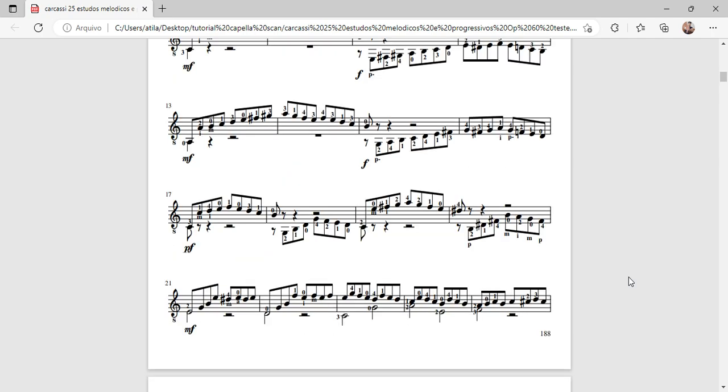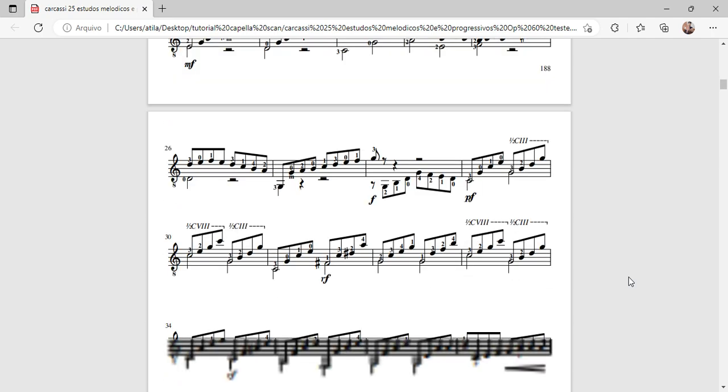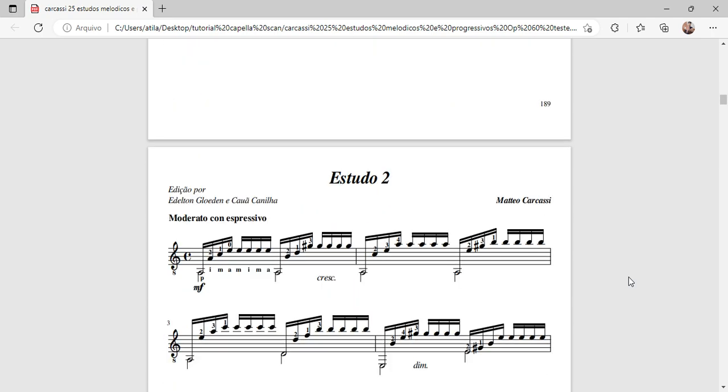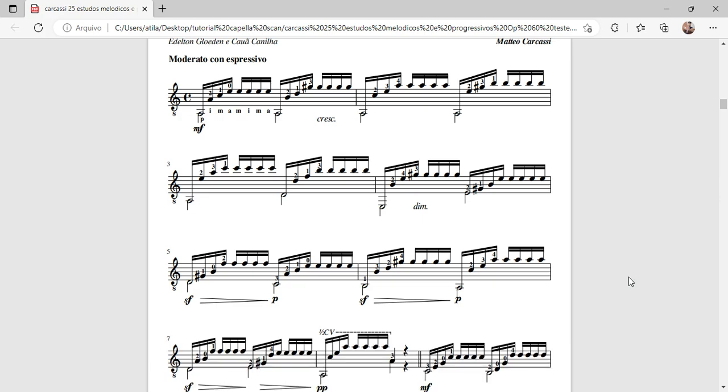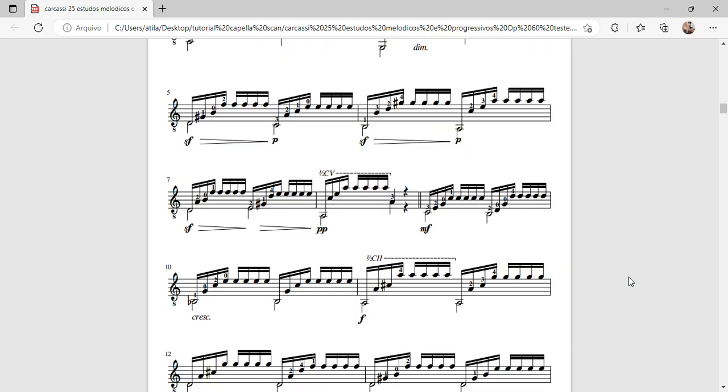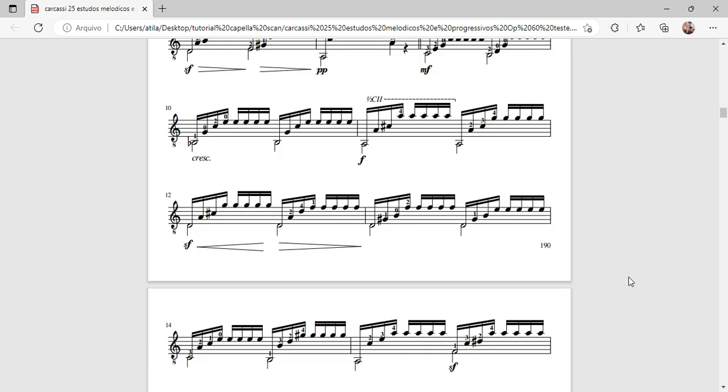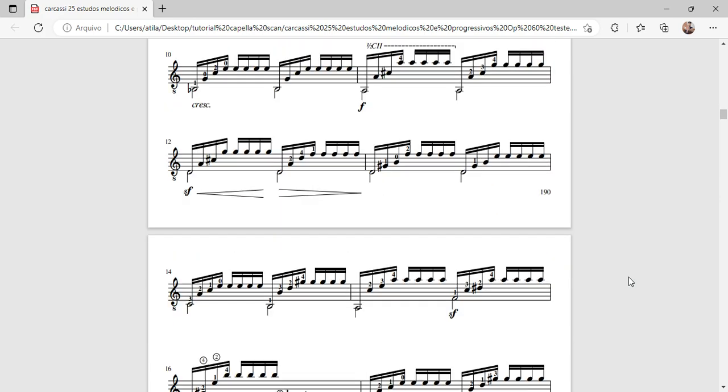In today's video, I'll teach you how to convert an image of sheet music that may be in different formats into a MusicXML or MIDI file.